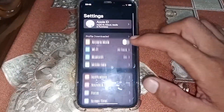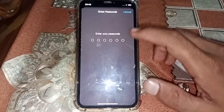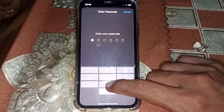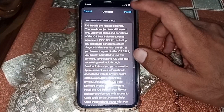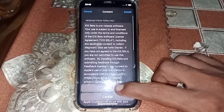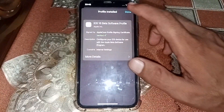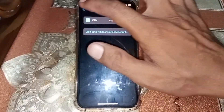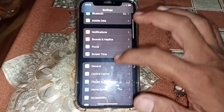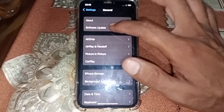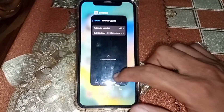Tap on Settings, then tap on Profile, download it, tap on Install, put the passcode of your device, tap on Install again, tap on Not Now, then tap on Turn On. After that you can see this in Software Update and you can download it.